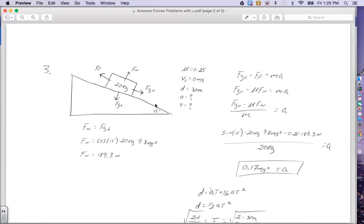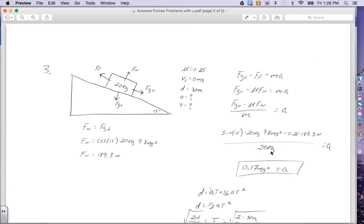Now we can find the acceleration for Part A. Gravity parallel pulls down and to the right, so it is positive, and force of friction goes to the left, so it is negative. That all equals ma. Where I had force of friction, I plug in the equation: coefficient times normal force. Dividing by mass to solve for acceleration: force of gravity parallel is sine of 15 degrees times 20 kilograms times 9.8 m/s², minus 0.25 times 189.3 Newtons, divided by 20 kilograms, giving an acceleration of 0.17 meters per second squared.